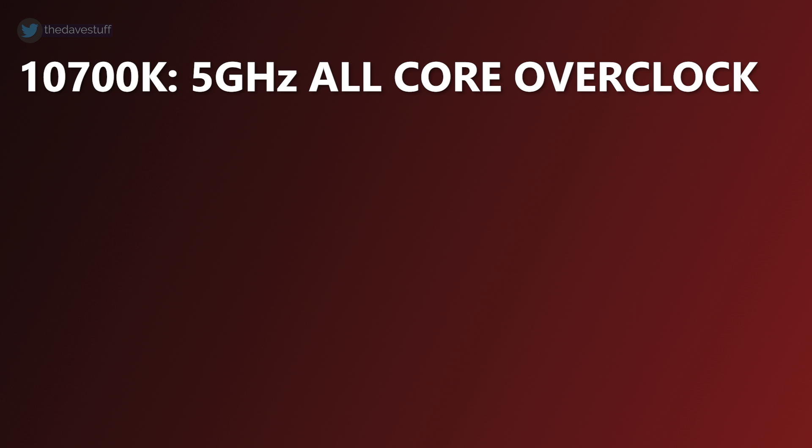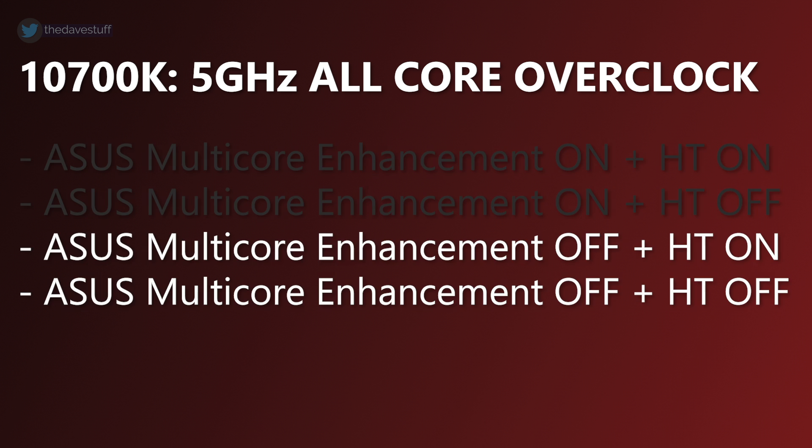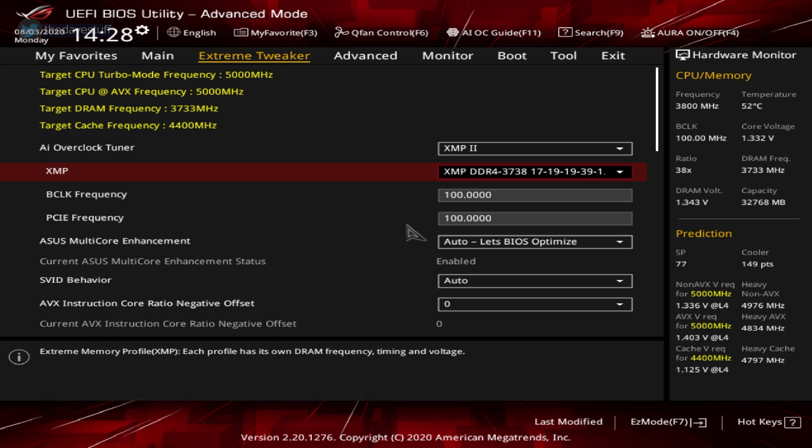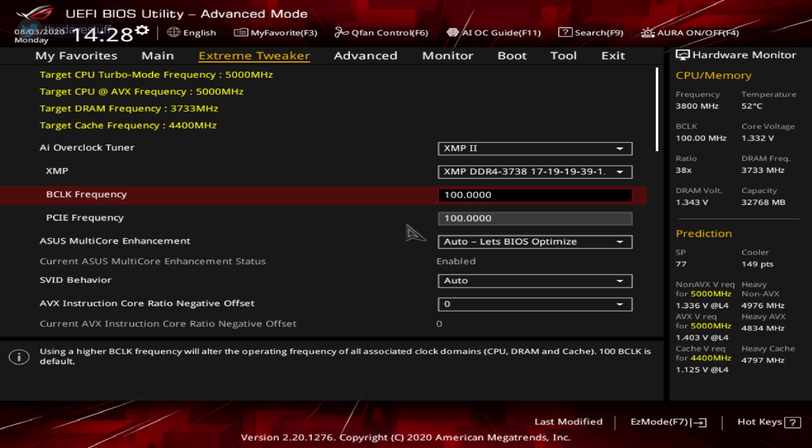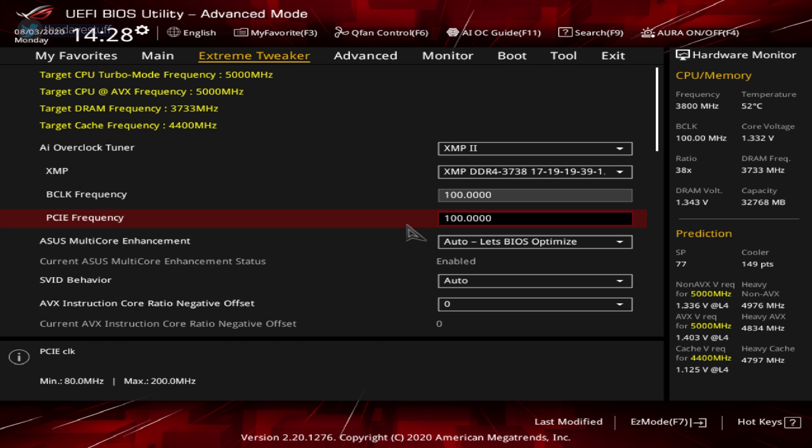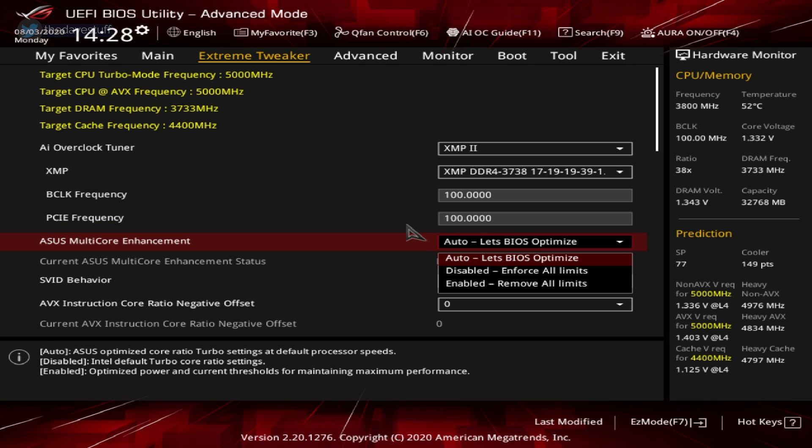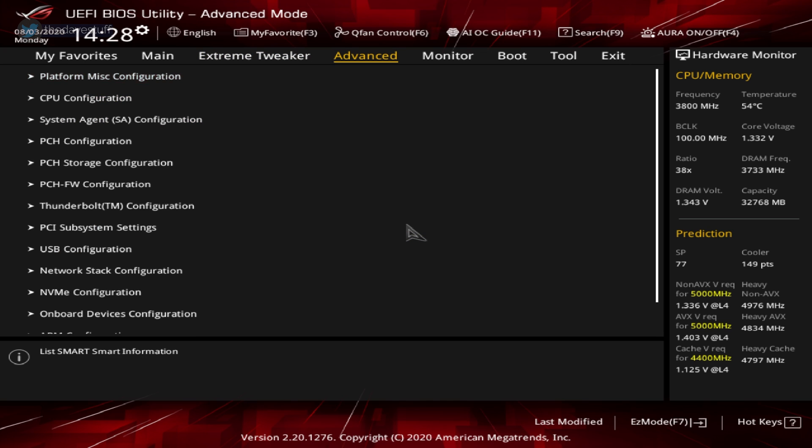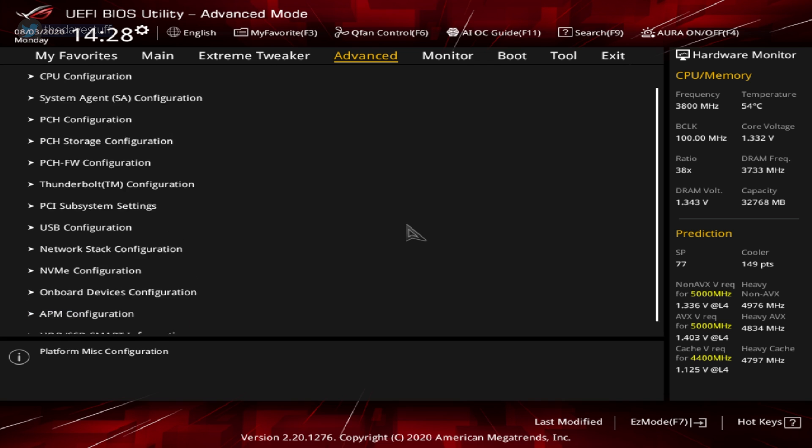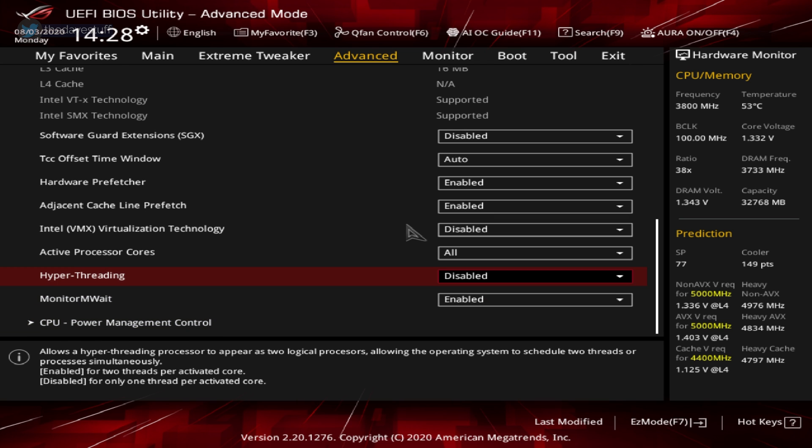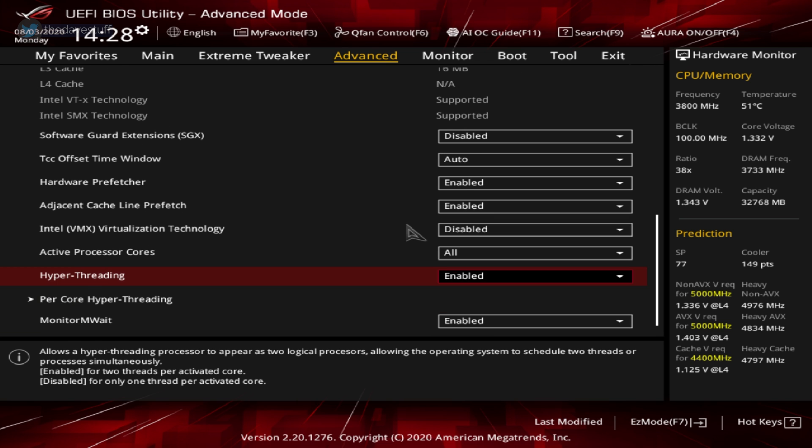Let's rerun the first test without Asus's multicore enhancement. In the BIOS, find Asus multicore enhancement and select disabled, enforce all limits. Note this feature is for Asus motherboards but other manufacturers may use other names. MSI, for instance, calls it game mode. Go to advanced, go to CPU configuration, find hyperthreading and enable it. Save and exit.